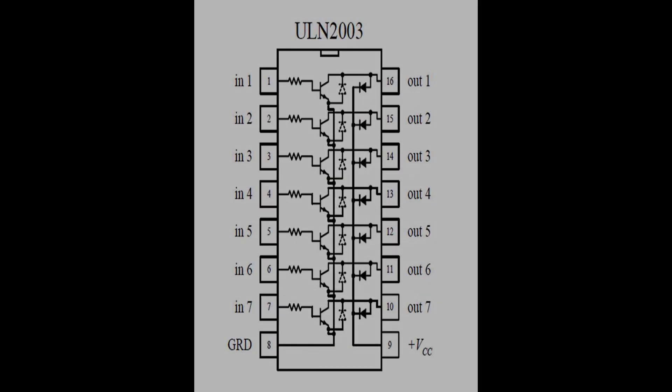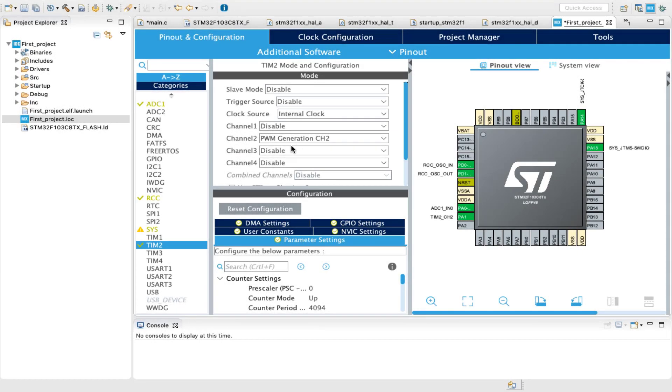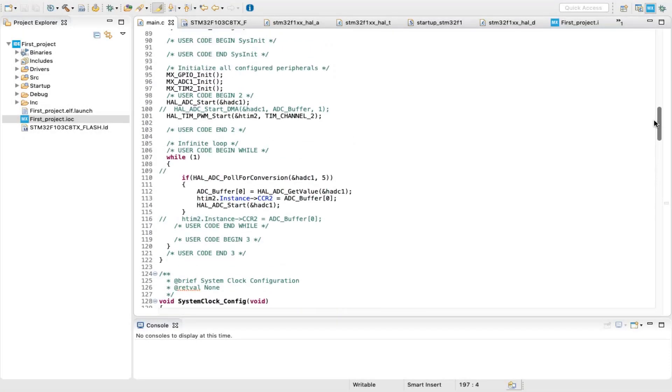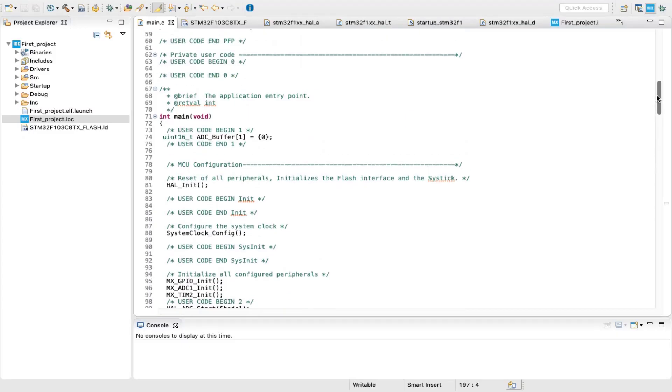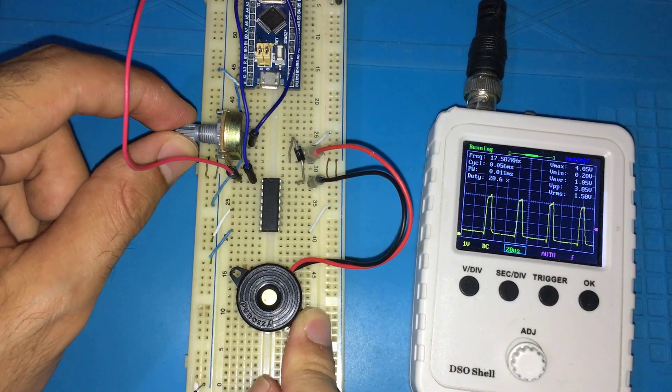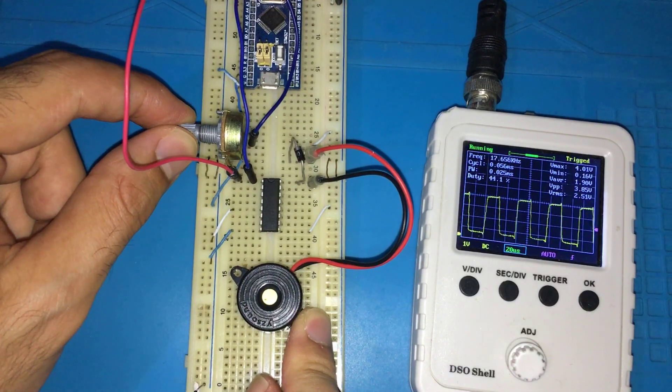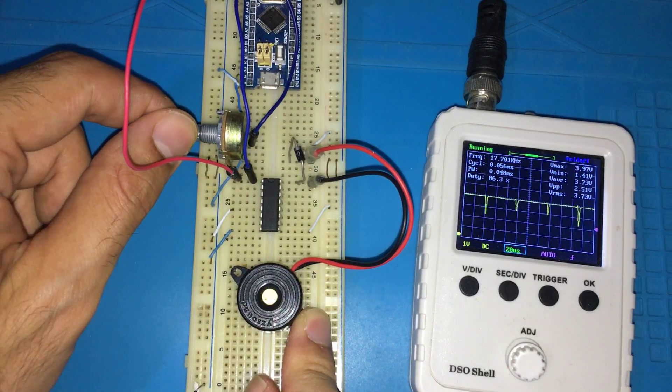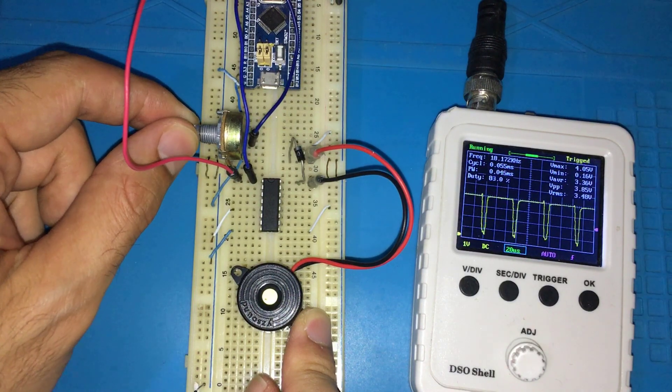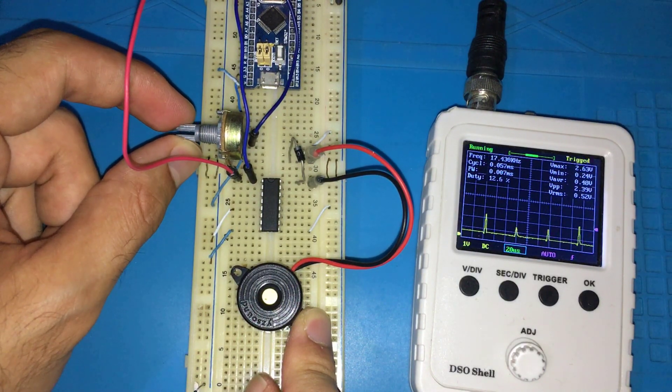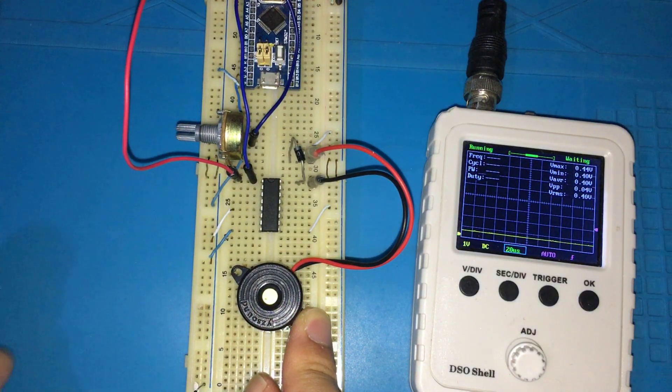ULN Darlington pair array interfaced using STM32 microcontroller. So this video includes programming. The same application can also be used to control the volume level of a speaker or a buzzer. We have motors to control today, so get ready and let's start our video.